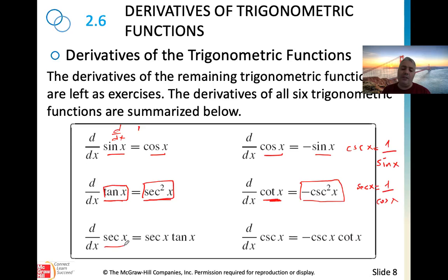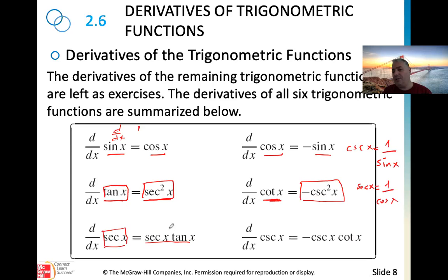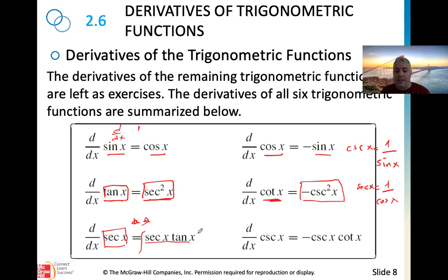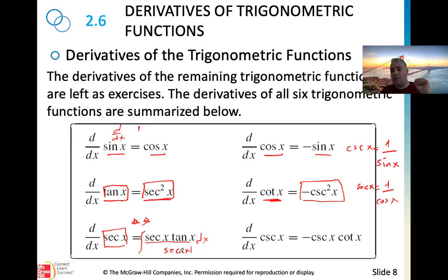Now let's work on the derivative of secant x. The answer is secant x times tangent of x, and this is very important especially when we start integration. You will see that the integral of secant x dx gives secant x directly, since integration and differentiation are inverses of each other — we will cover this later.